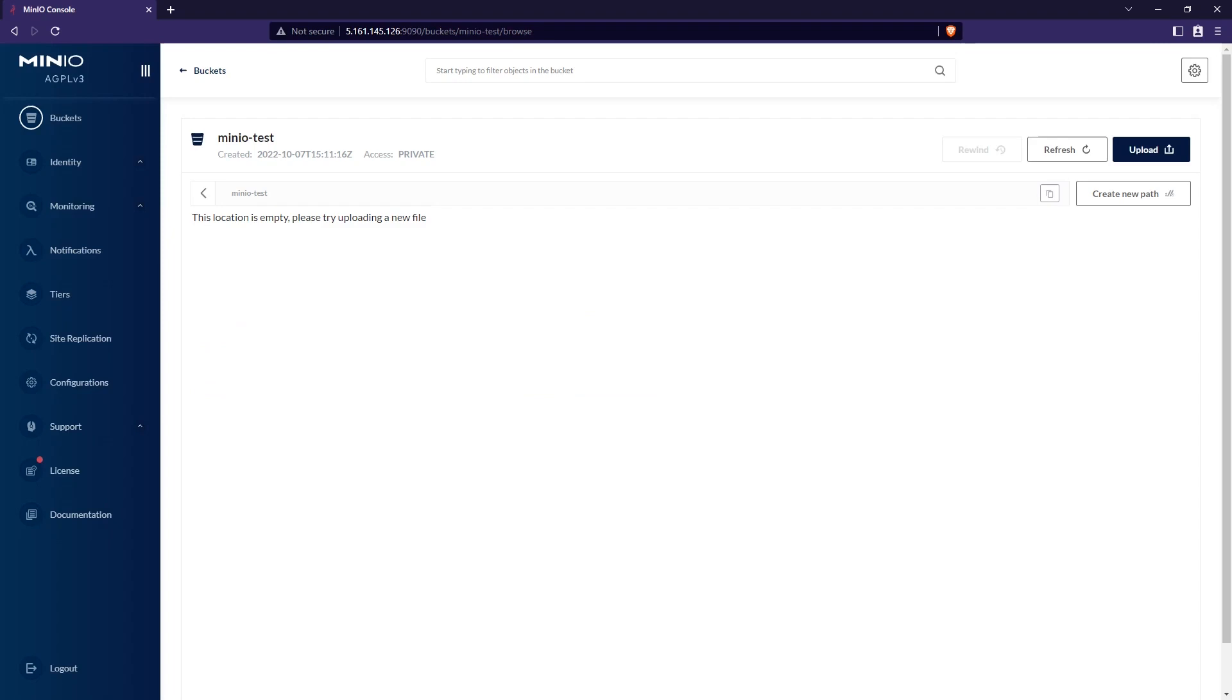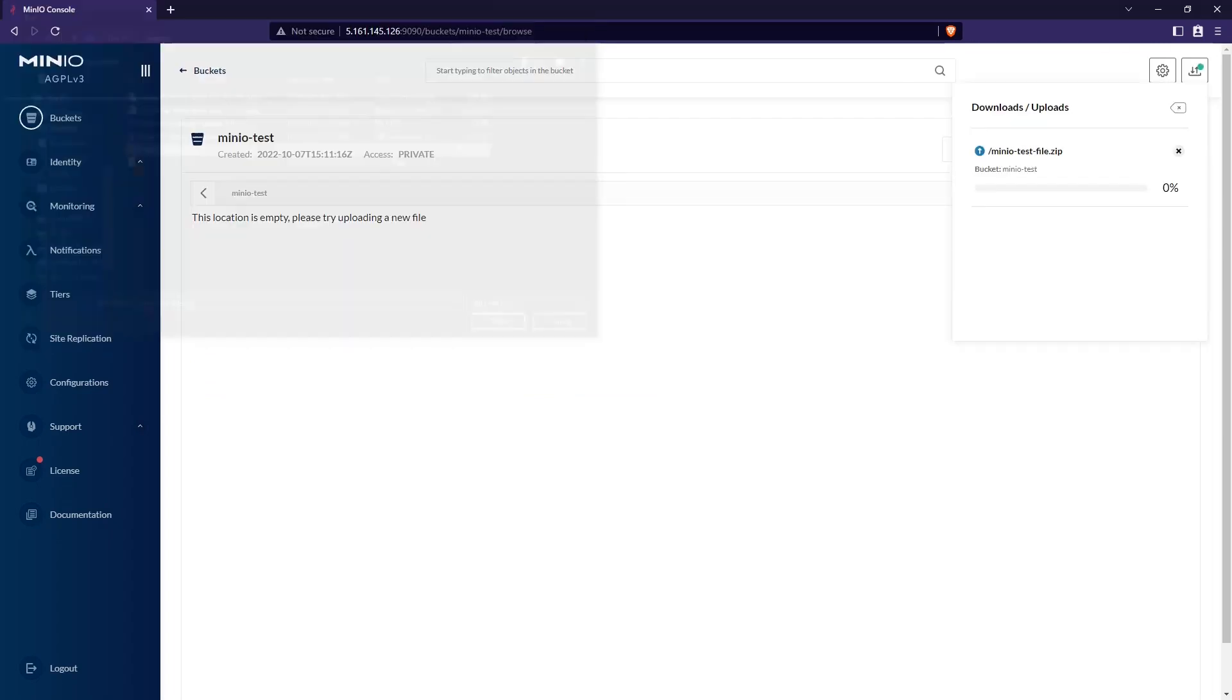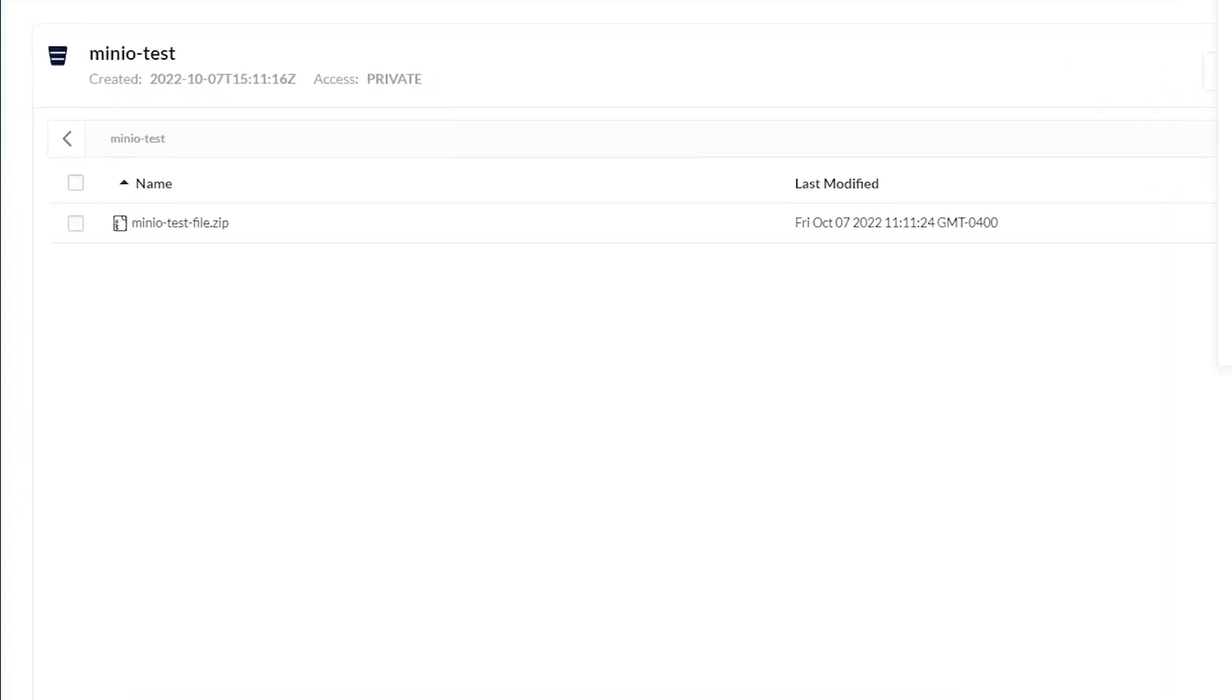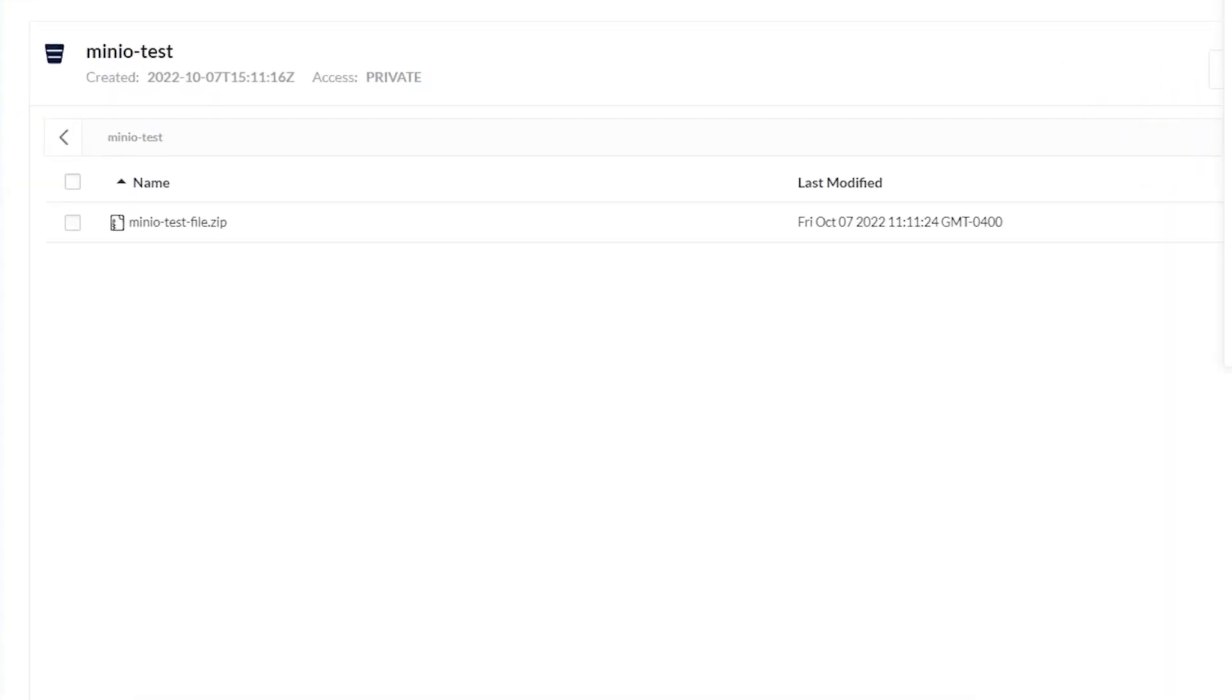So now we have a new bucket. And let's upload something to make sure that things are working properly. And there you go. The file has uploaded successfully.